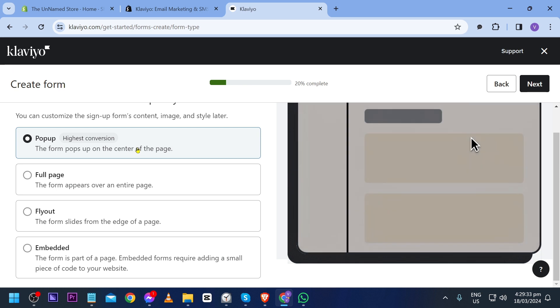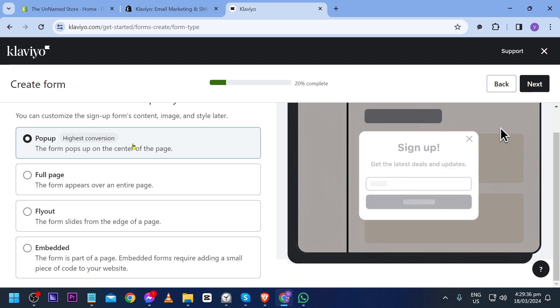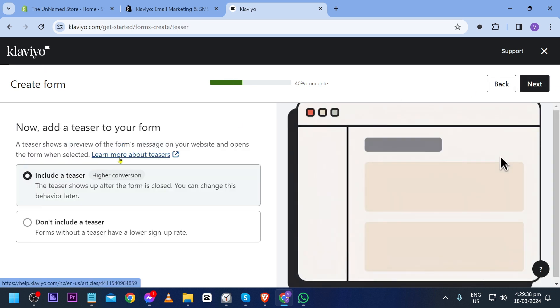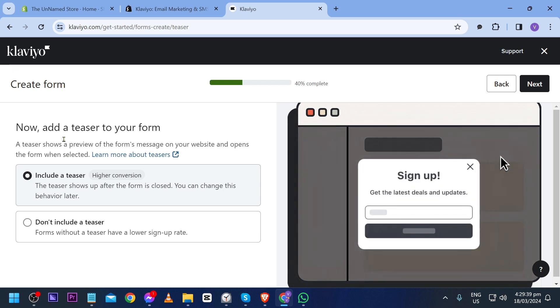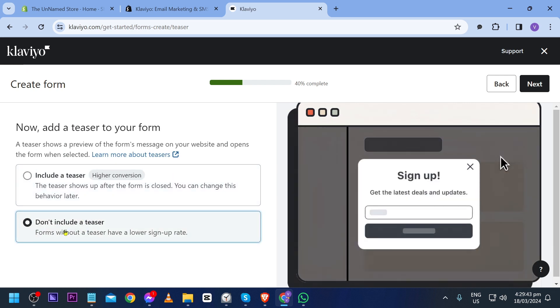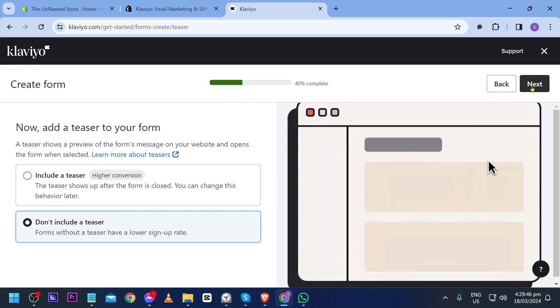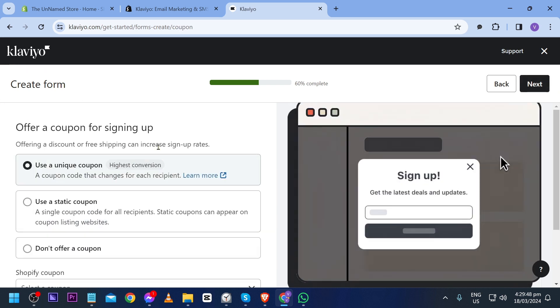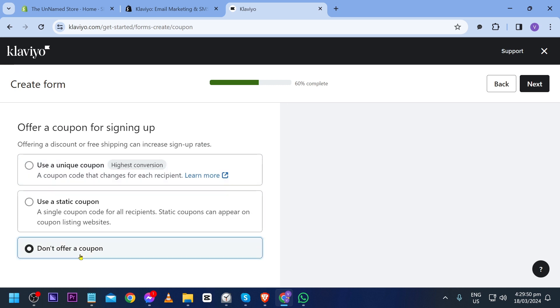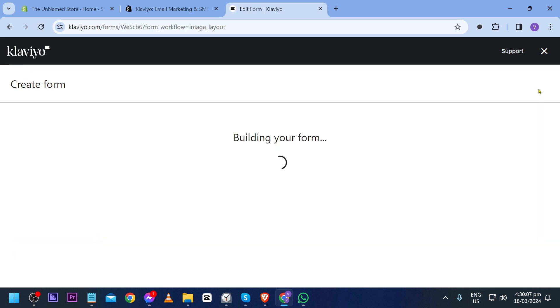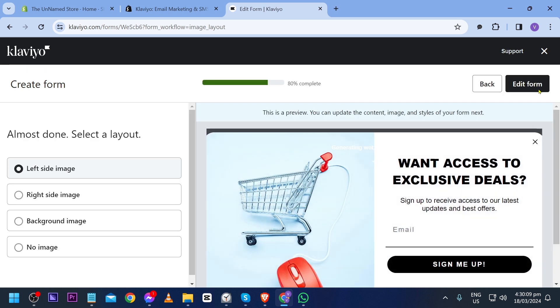Here select how the forms show up. You can choose popup. In my case I'm going to choose popup, click next, and then add a teaser to your form. I'm just going to not include any as of the moment. Click next, and for the coupon I'm going to choose don't offer as of the moment. Click next once again.